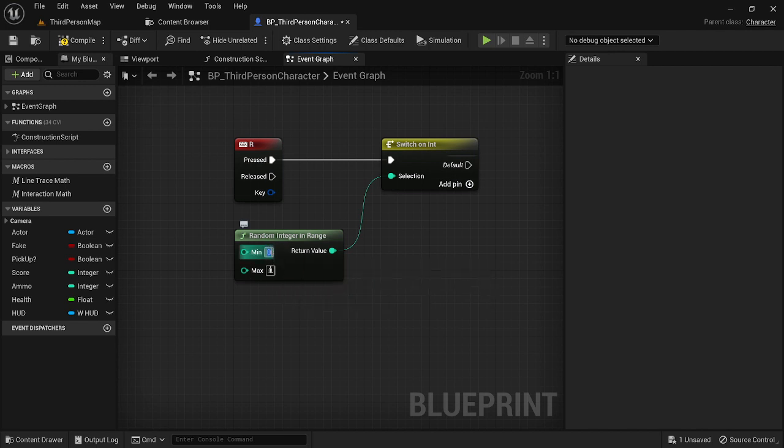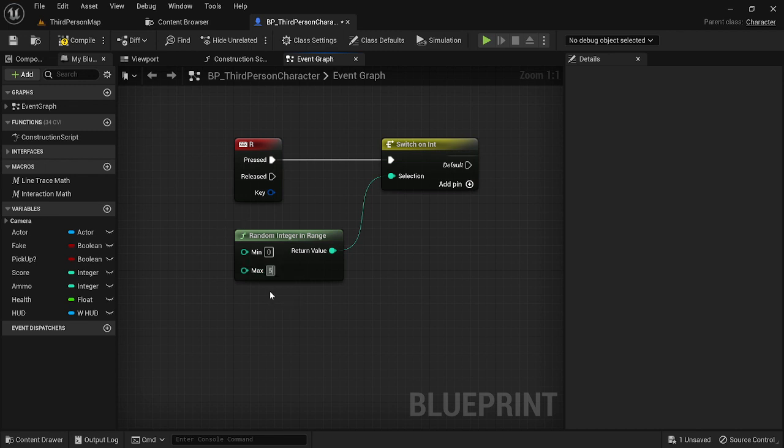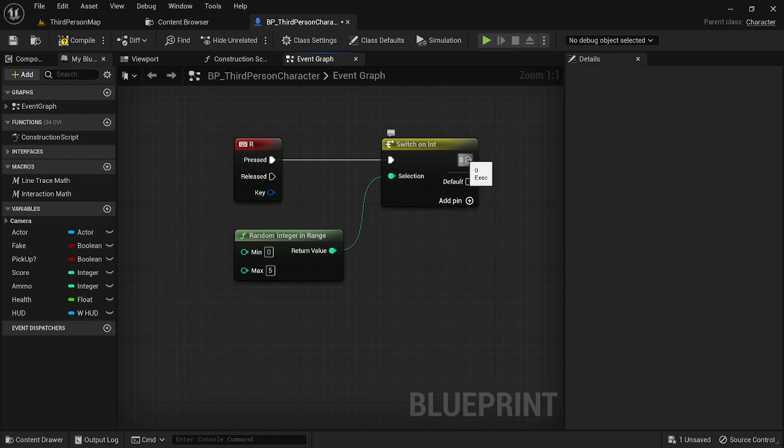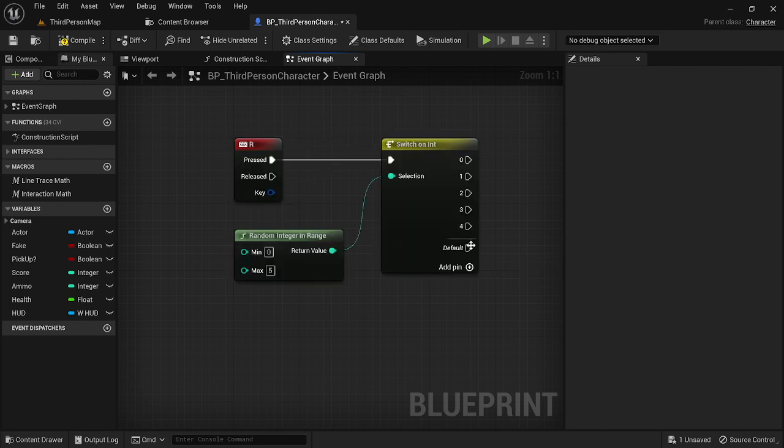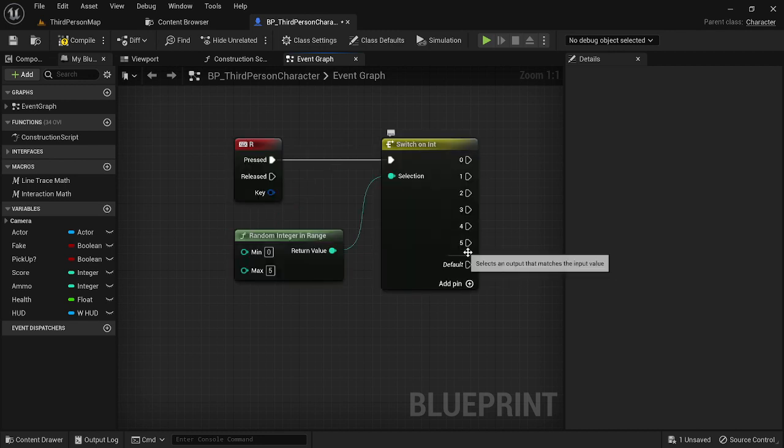And right now it doesn't look like much because we need to do a little bit of setup. So let's again do zero to five because that's similar to dice. So basically what this is going to do is it's going to give you different outputs. So here we have zero, one, two, three, four, and five.